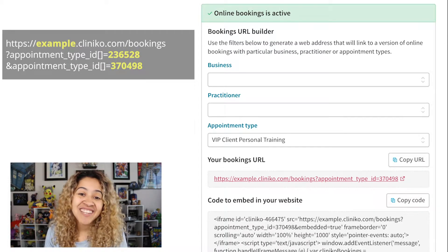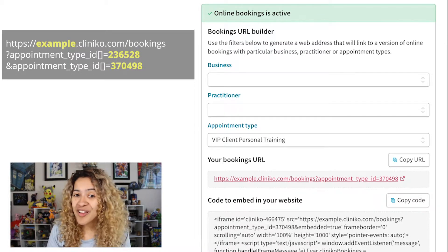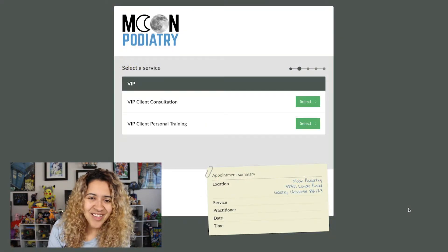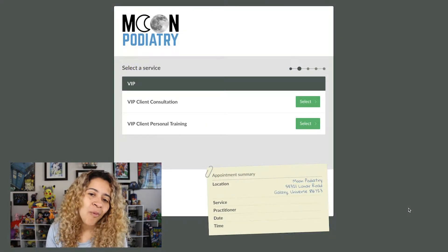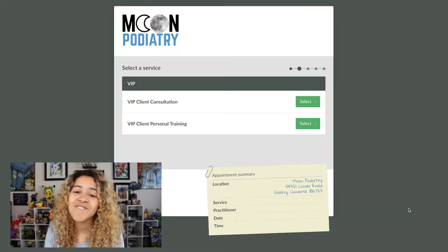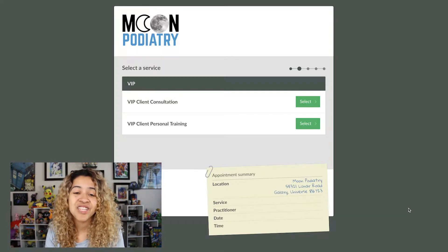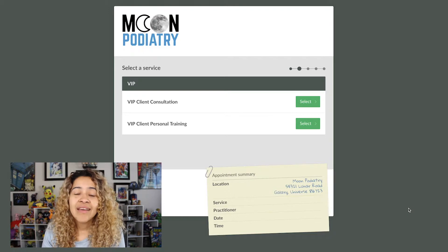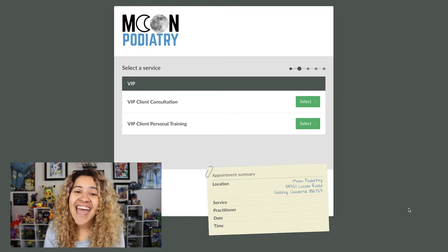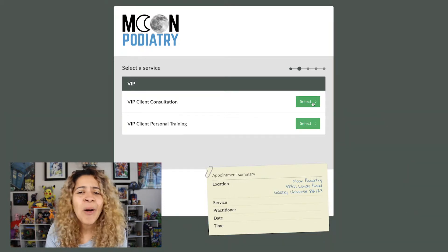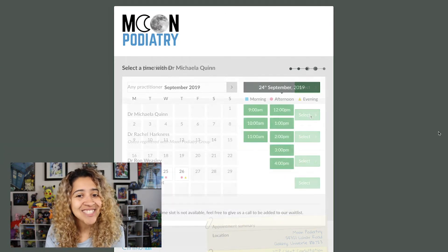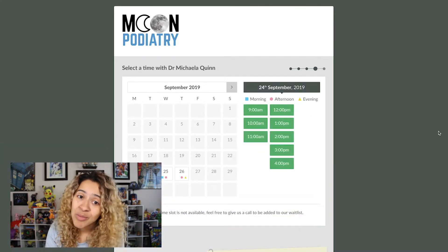Finally, you'll want to check the link to ensure it works, and also verify what the client will see on their end. As you can see, the only appointment types that the client will now see if they use this link are VIP Consultation and Personal Training. No additional appointment types will appear, and the appointment type selected still only offers times and practitioners that actually offer the service and are available.